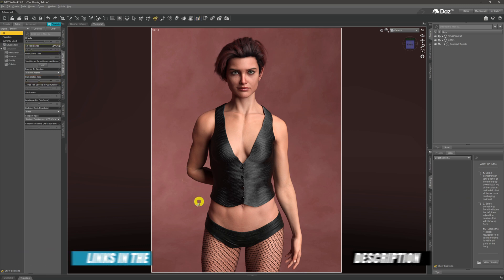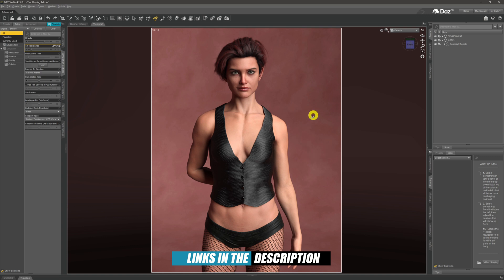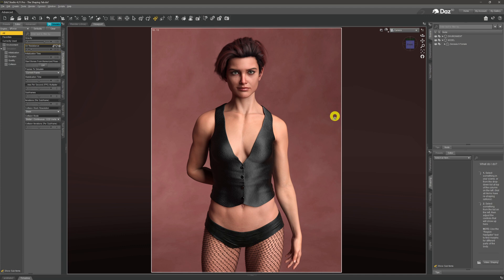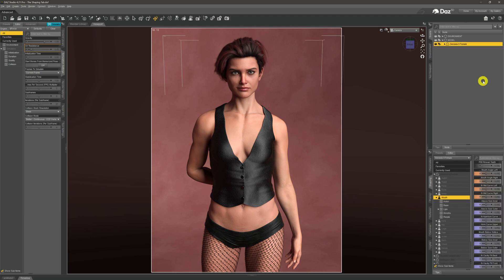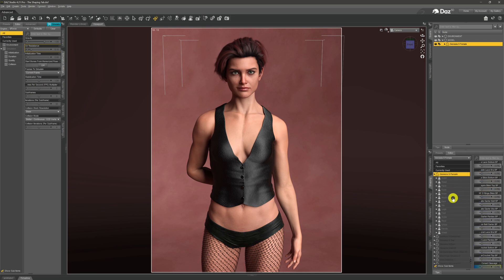Over here in the viewport you can see we've got a model loaded into our scene — she's all suited and booted, has got a bit of hair on top, and she's ready for us to mess around with in the Shape tab. To do that, we need to click on the model in our scene tab up here, and then the Shape tab down below gets populated with all of these options.